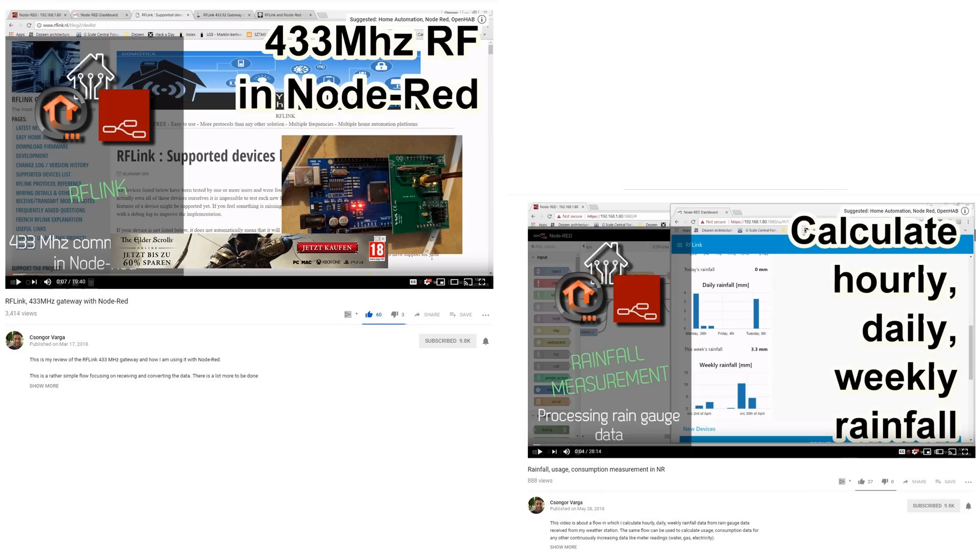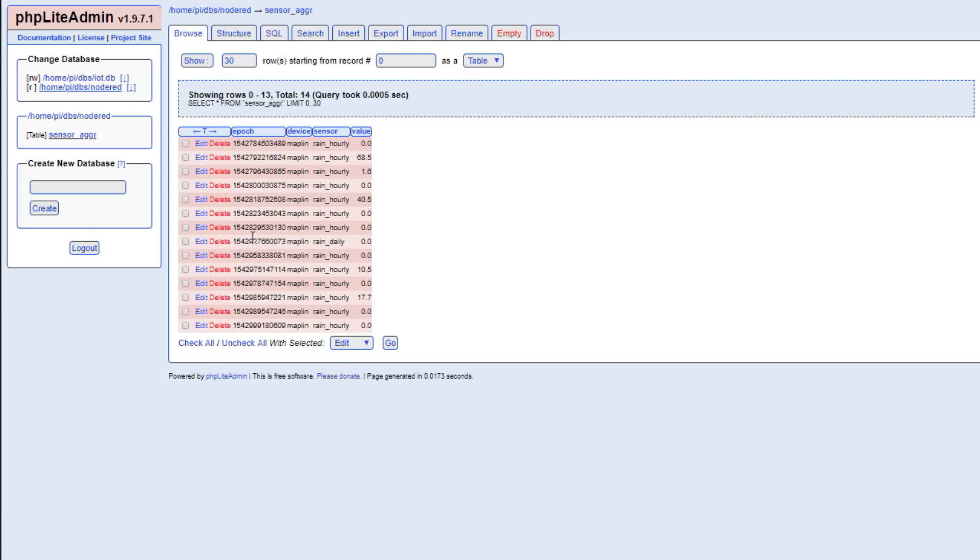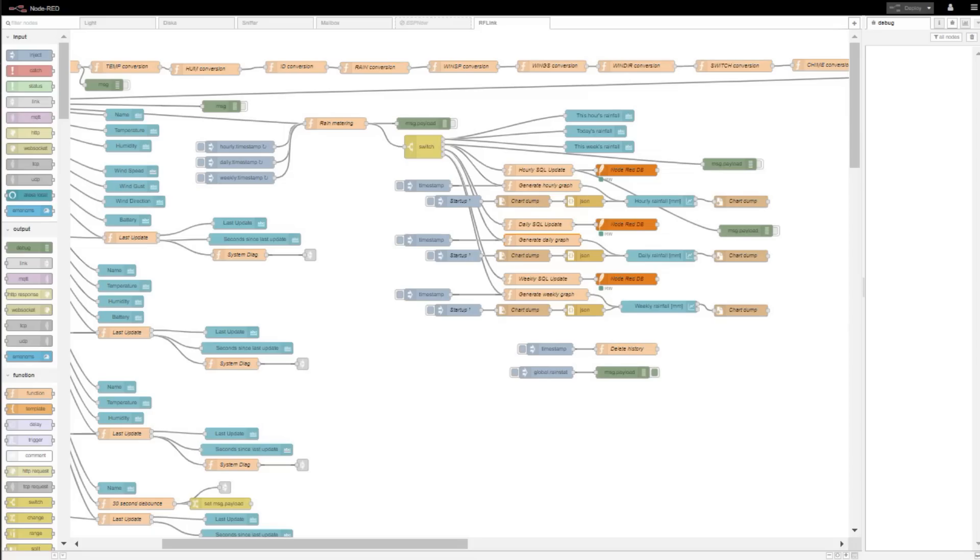He needs two full videos for an overview of this flow. At the end, he even writes the data into an SQL database. And you know what? After minor adaptations to my sensors, it works. Great job, Xonskor.